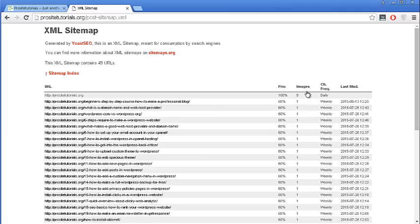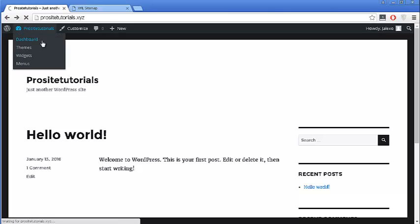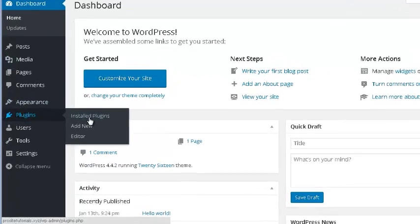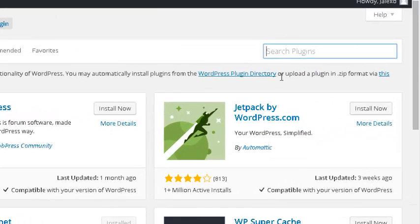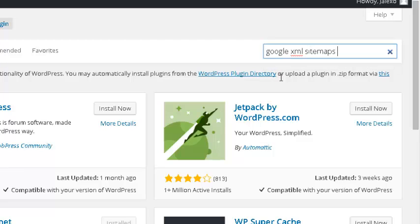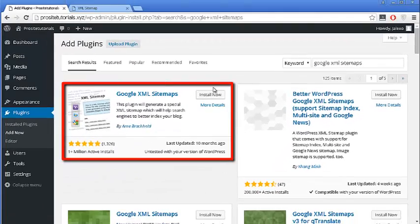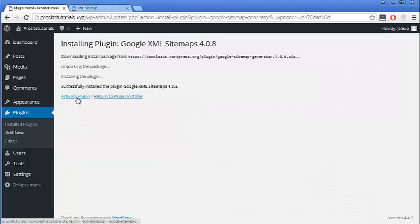To install this plugin you need to go to your WordPress dashboard. Once you are in your dashboard, go to the plugin section and click Add New. In the search box, write Google XML Sitemaps — that's the right plugin you want to install. It's the first result, so press Install Now, and on the next page activate the plugin so you can start using it.